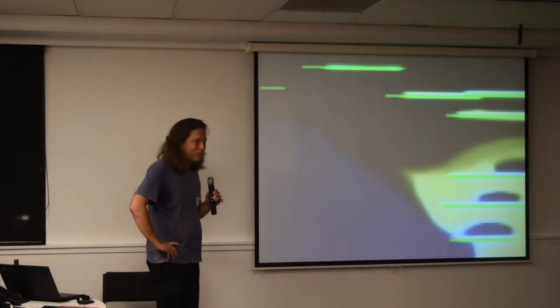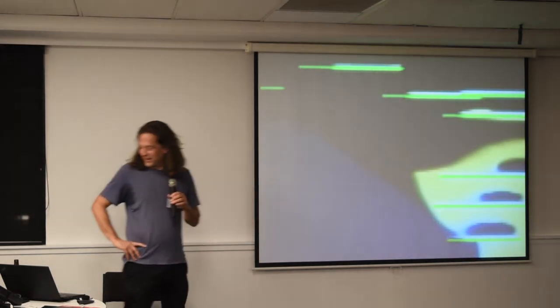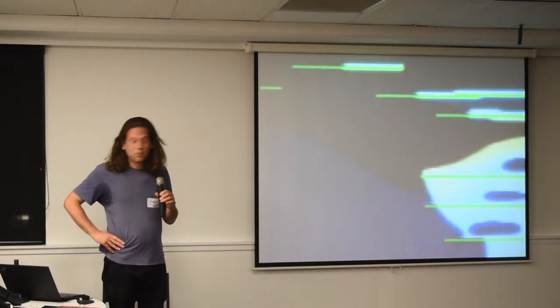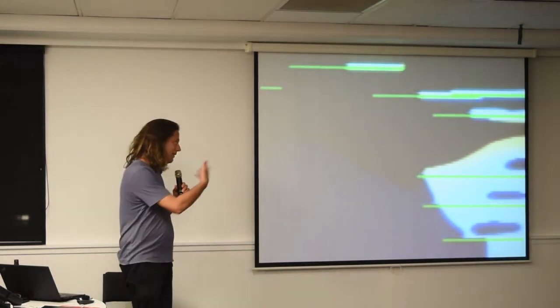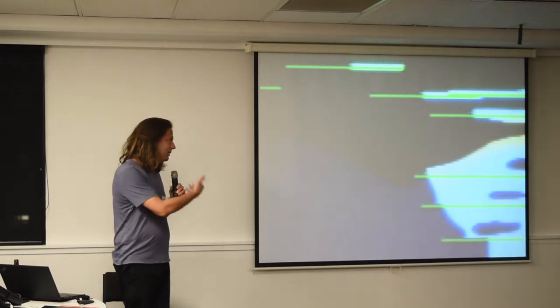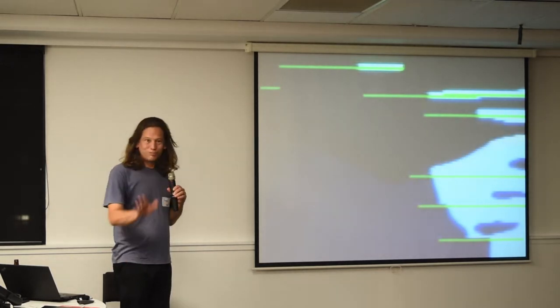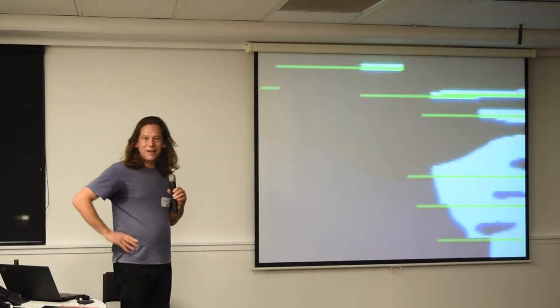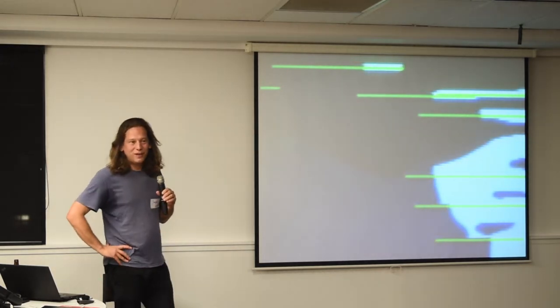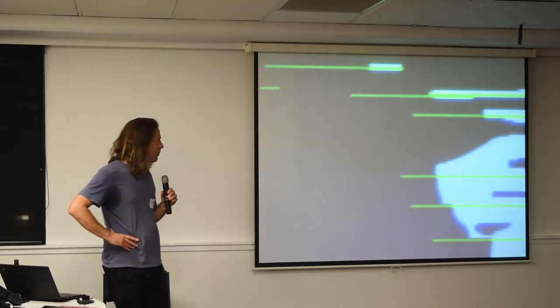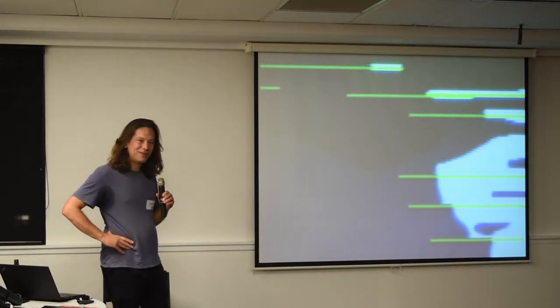I don't know what it's going to do, but it just generates video. If you're lucky and you come into the art gallery at the right time, it looks good.